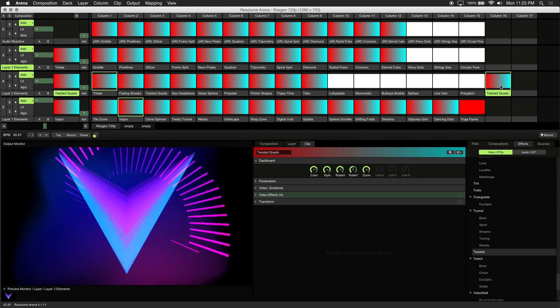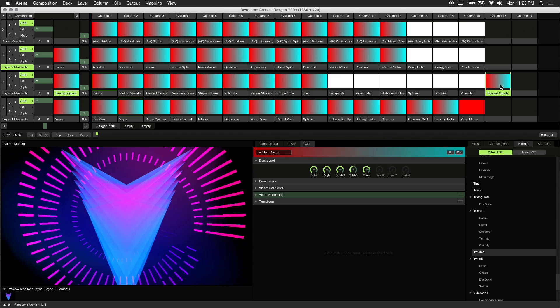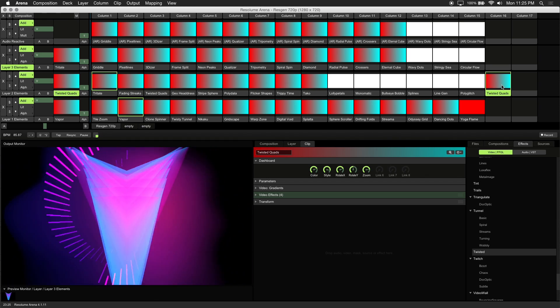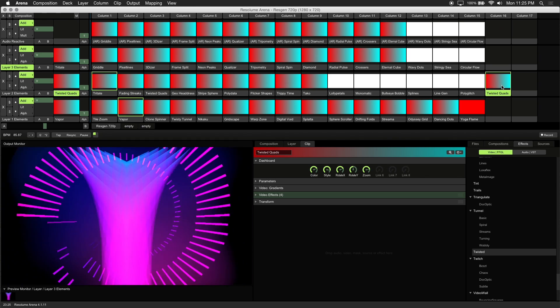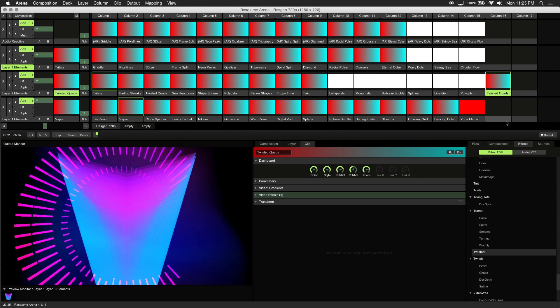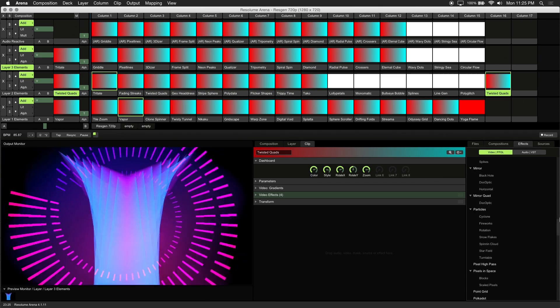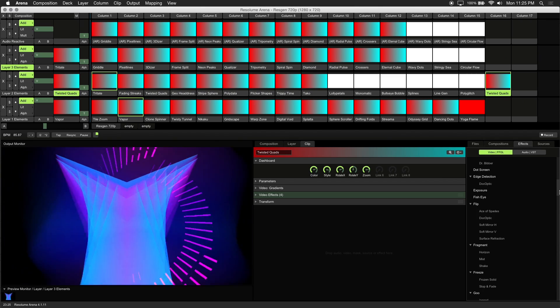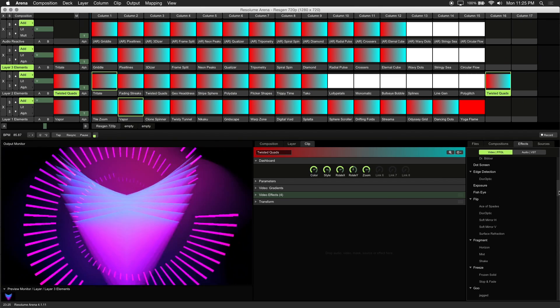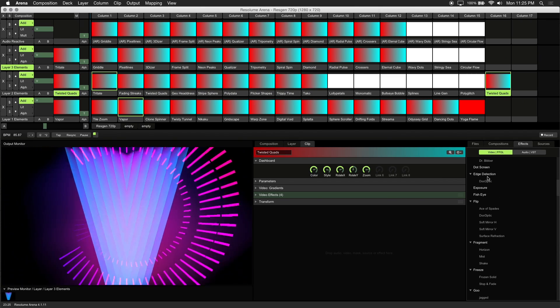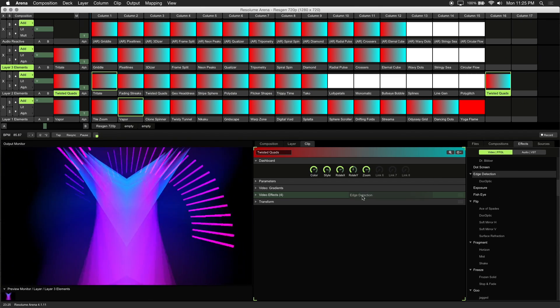Now you can add additional effects or tweak the existing version. Let's change the style of this twisted quads visual. We'll choose Edge Detection and drag it to the effects chain.